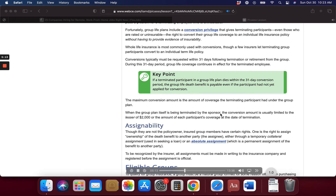Though they are not the policy owner, insured group members have certain rights. One is the right to assign ownership of the death benefit to another party — the assignee — either through a temporary collateral assignment, used in seeking a loan, or an absolute assignment, which is a permanent assignment of the benefit to another party. To be recognized by the insurer, all assignments must be made in writing to the insurance company and registered before the assignment is official.